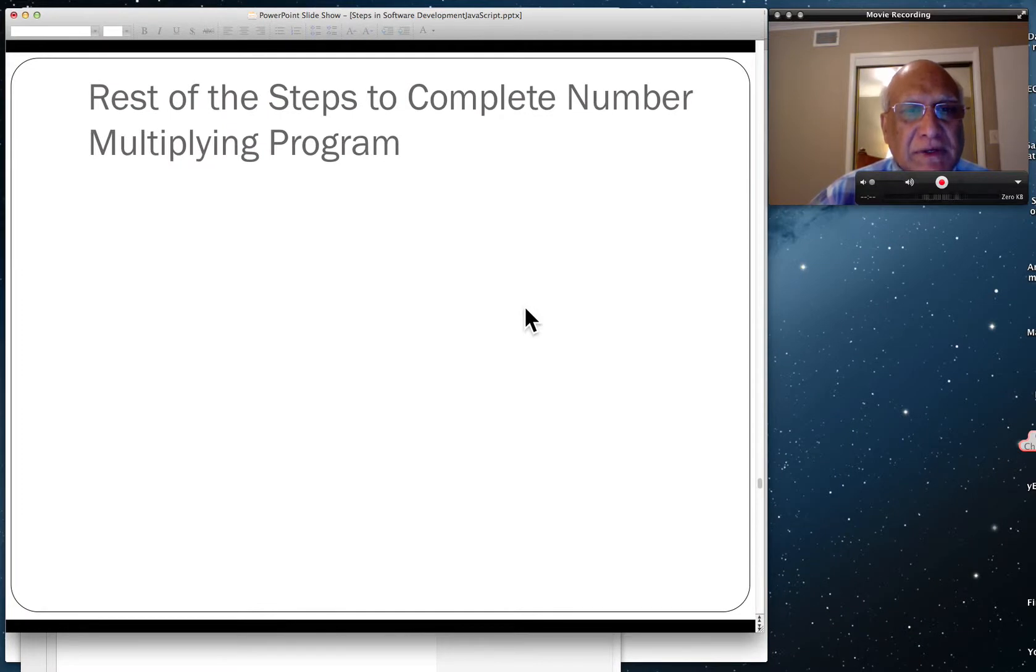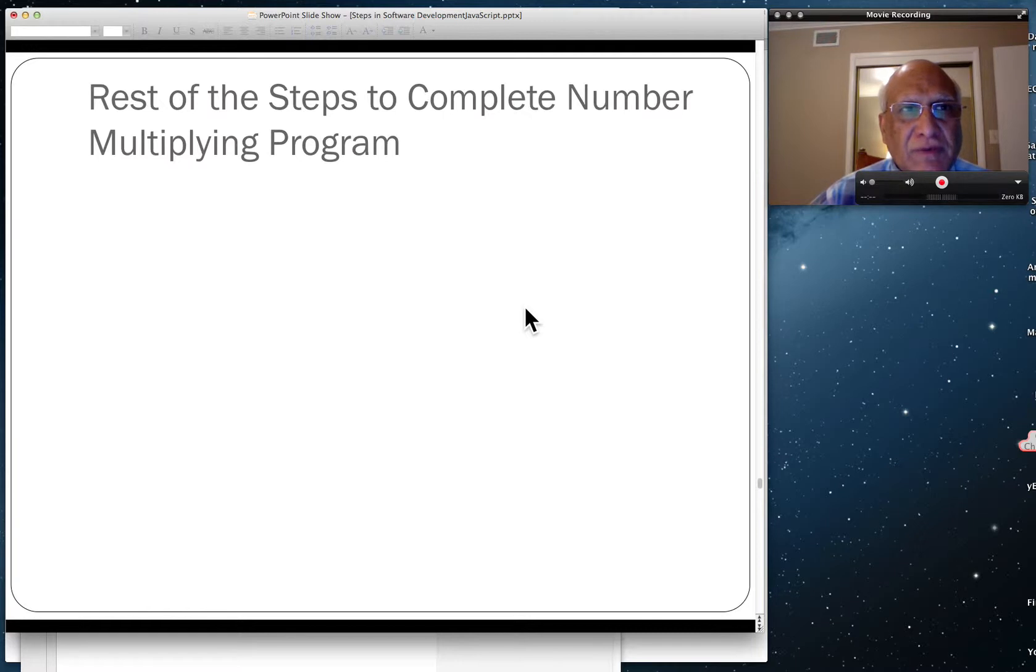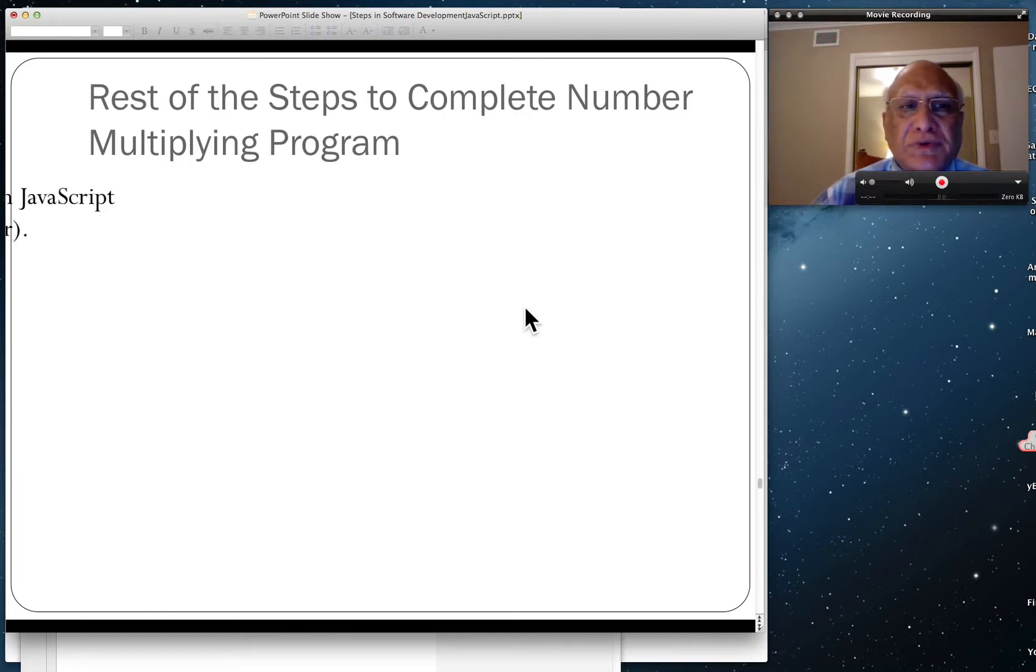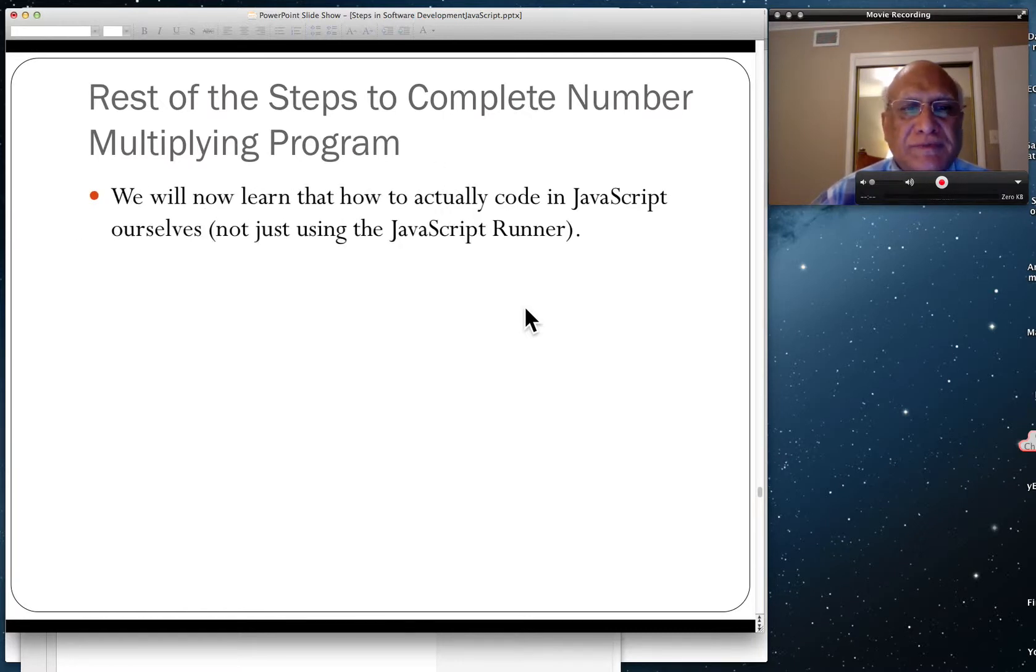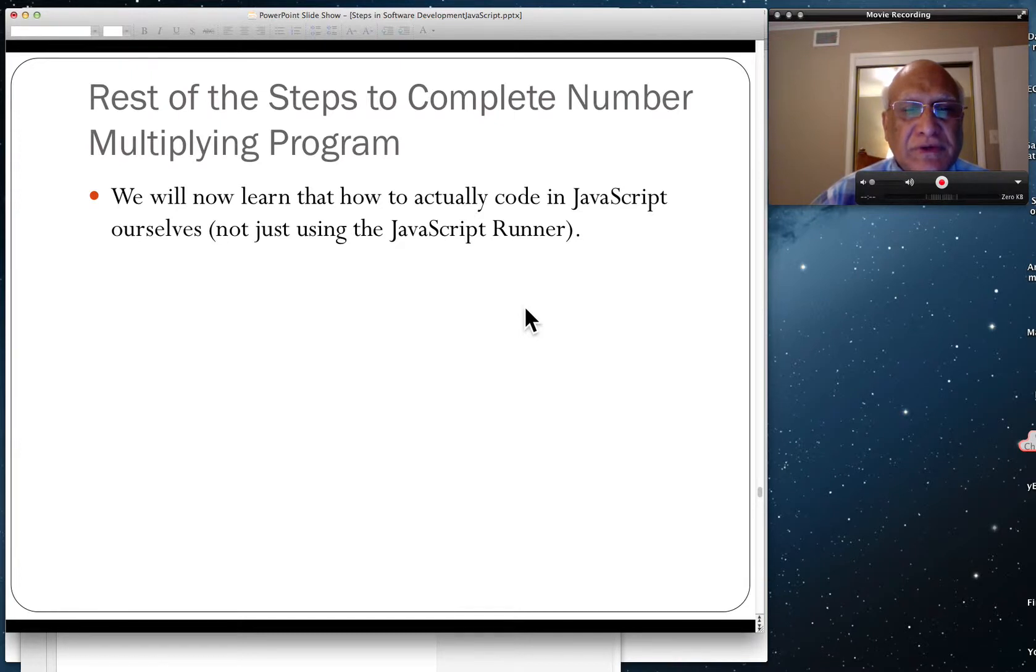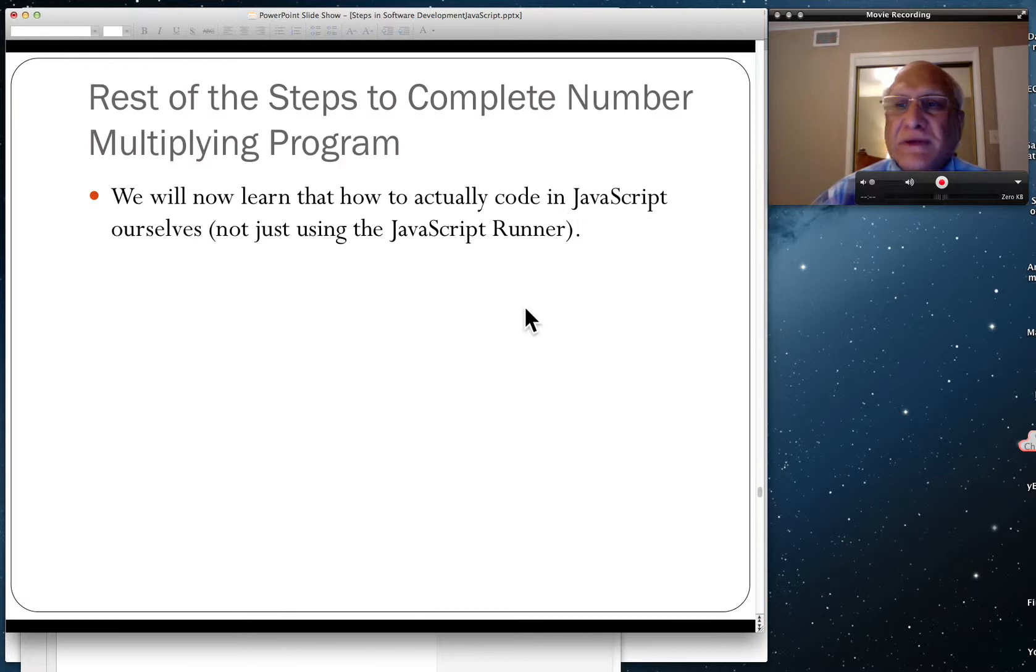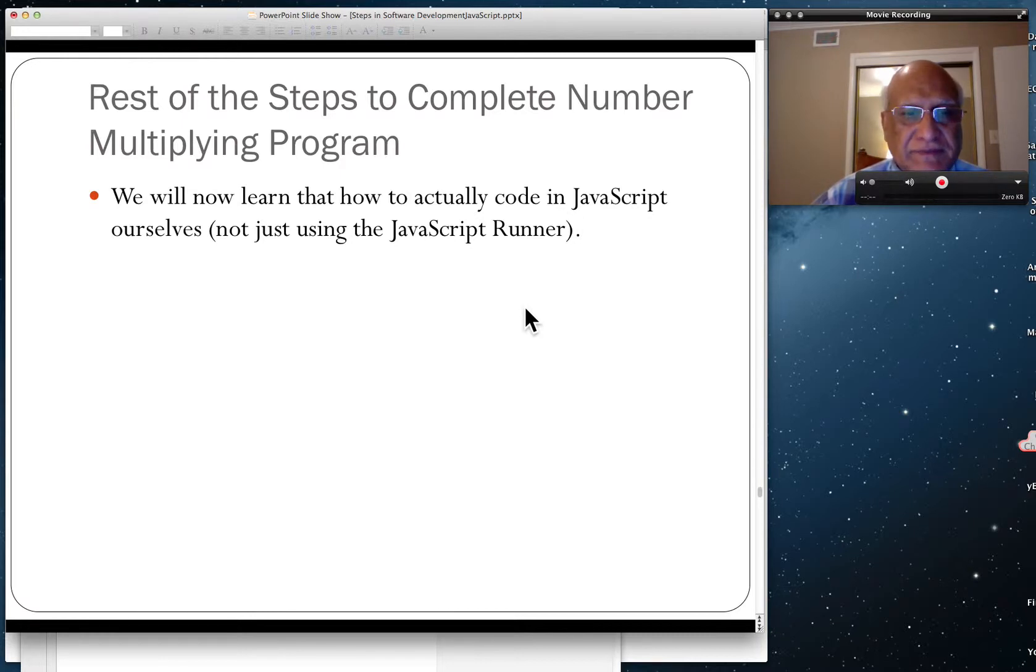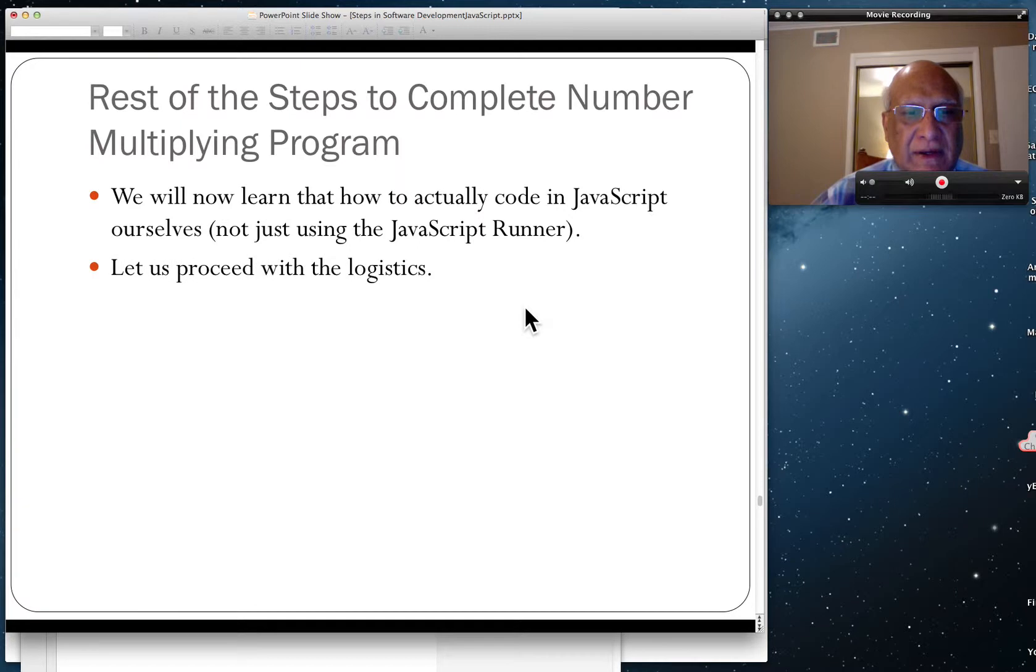We're going to complete rest of the steps because we have already done translation of pseudocode to source code. And now we'll actually see how we can code in JavaScript ourselves. We are not going to use the runner. The runner was hiding some of the details for us, making our life a little bit easier.